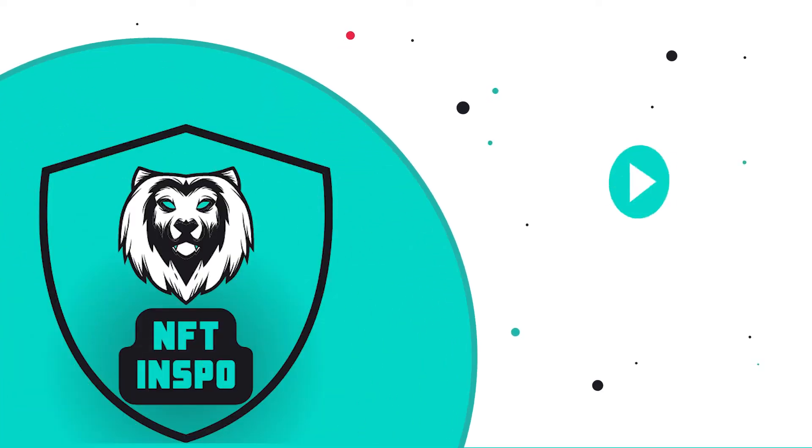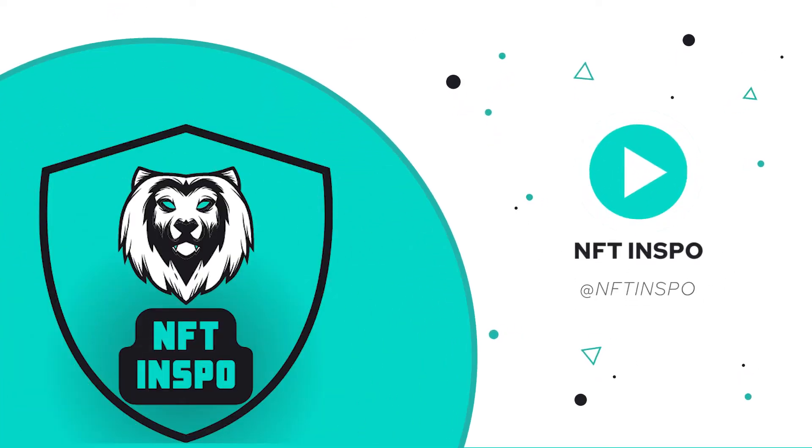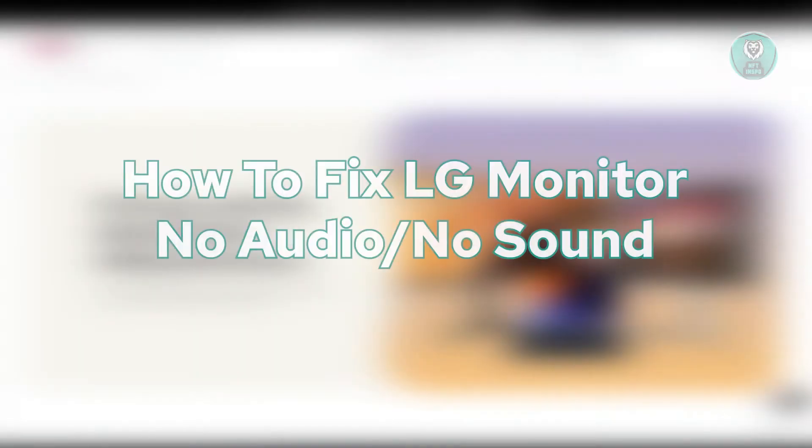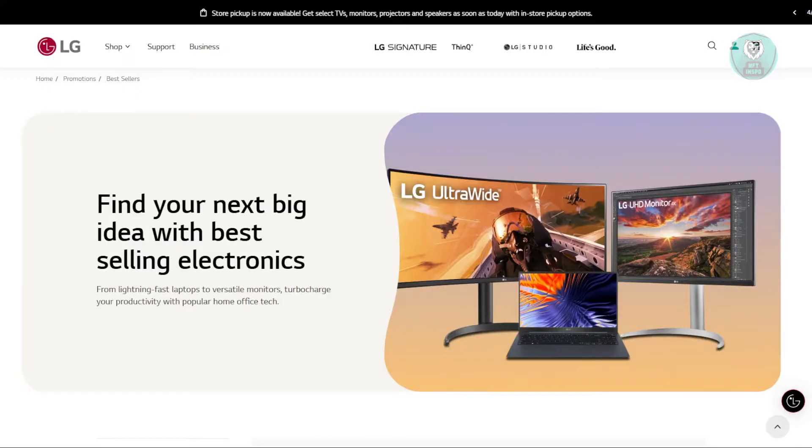Hey guys, welcome back to NF10spo. For today's video, we're going to show you how to fix LG monitor no audio, no sound. So if you're interested, let's start the tutorial.